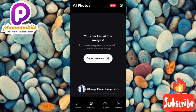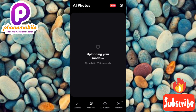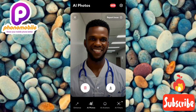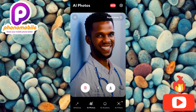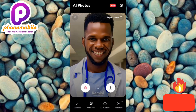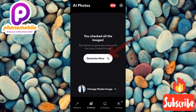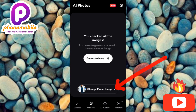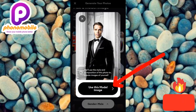You can generate more AI photos by tapping 'generate more' — it will give you more photos using the same model. To change the model, tap the icon at the bottom that says 'change model image.' Let me choose a corporate model this time, tap on it, and tap 'use this model image.'